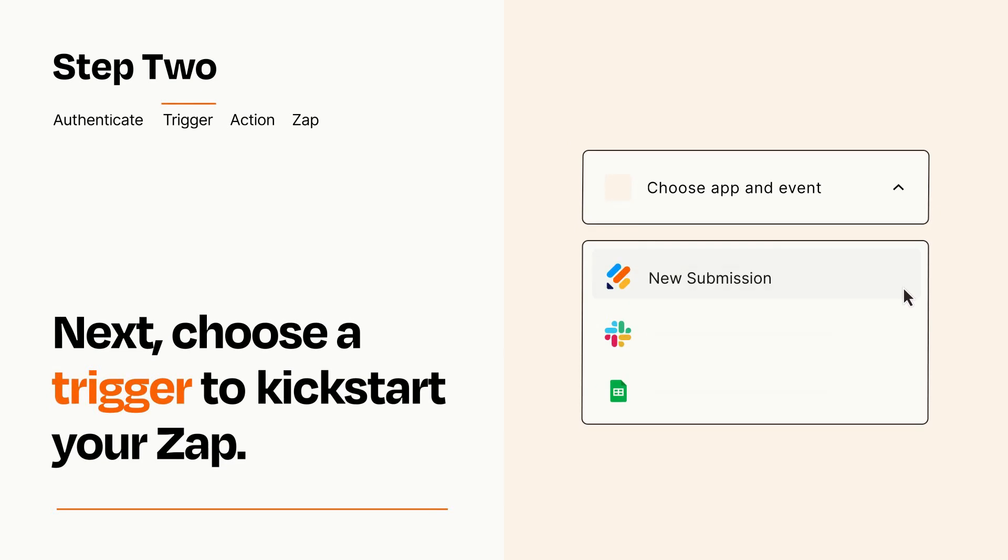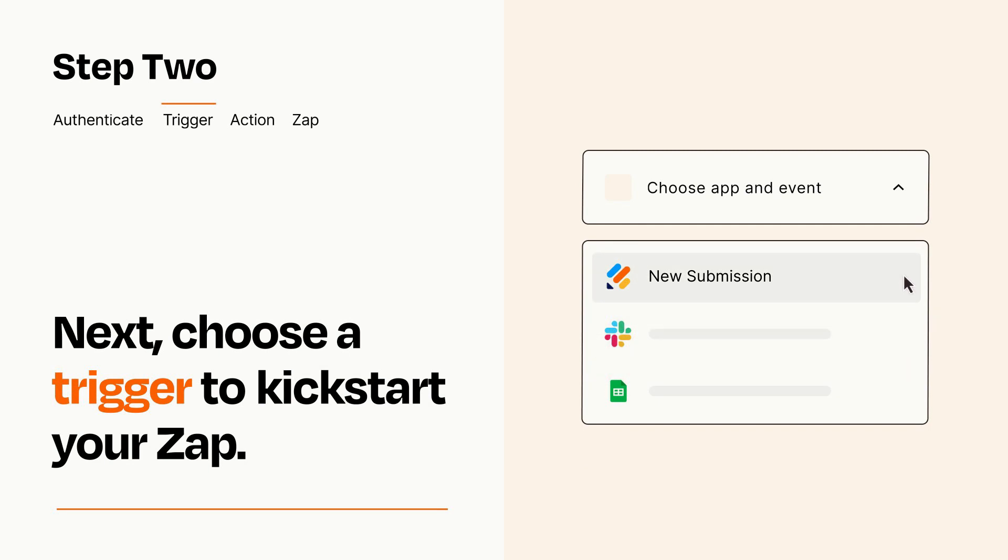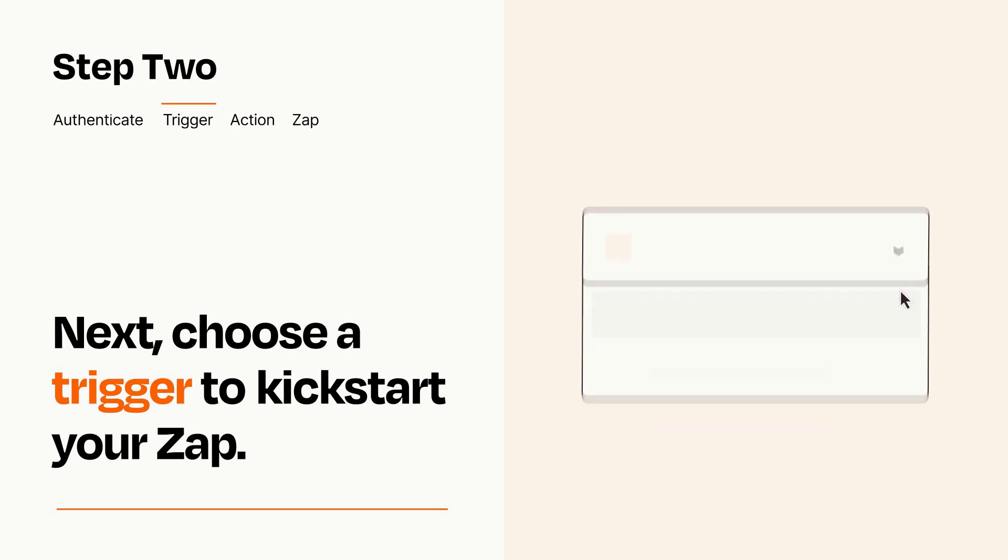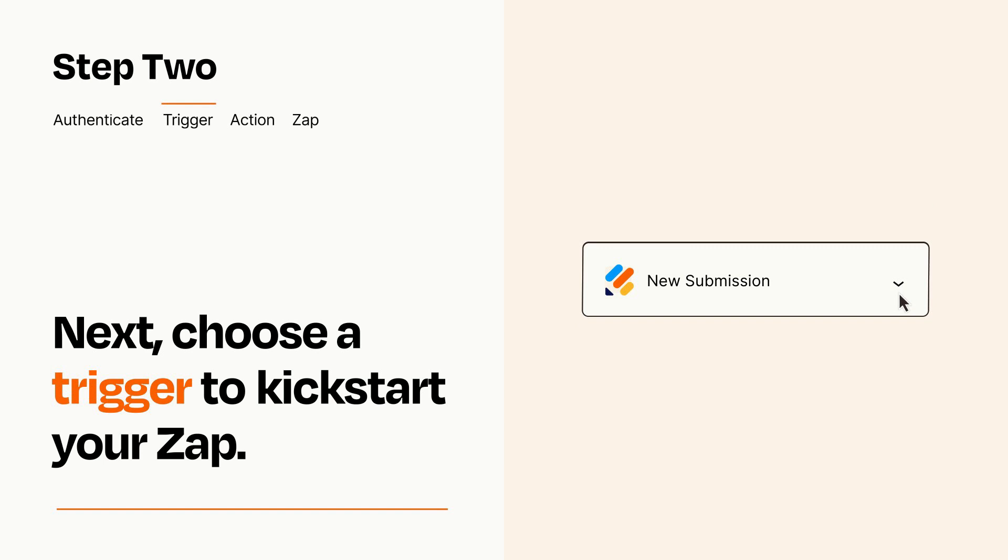Now let's set up your trigger, which is the event that starts your Zap. Pick the trigger event that you want from the list. When you set up this step, your Zap will pull in test data from your trigger app that you'll see later when setting up your action app.